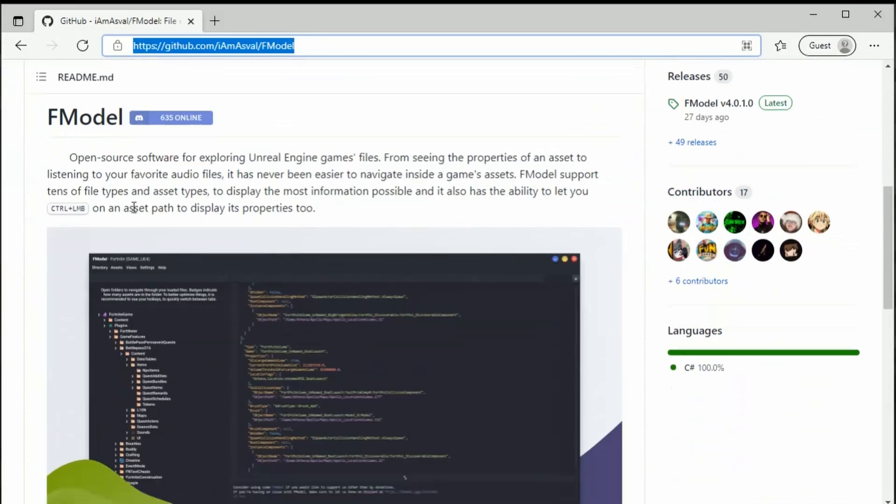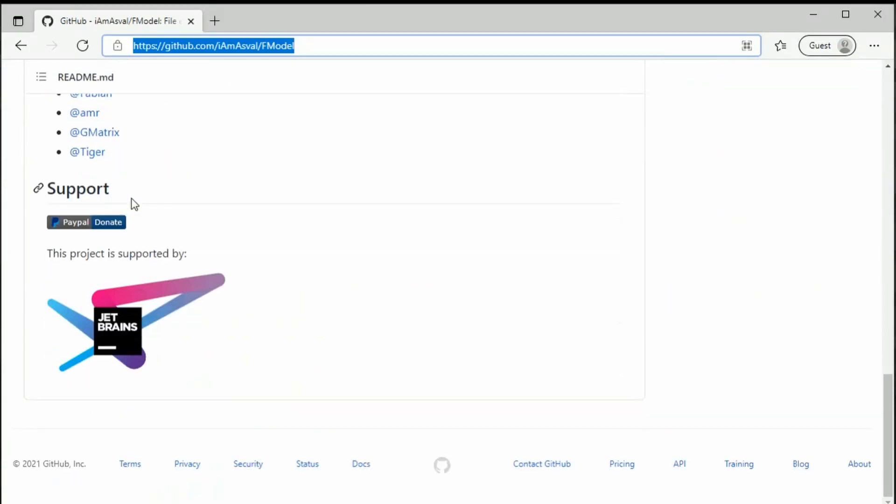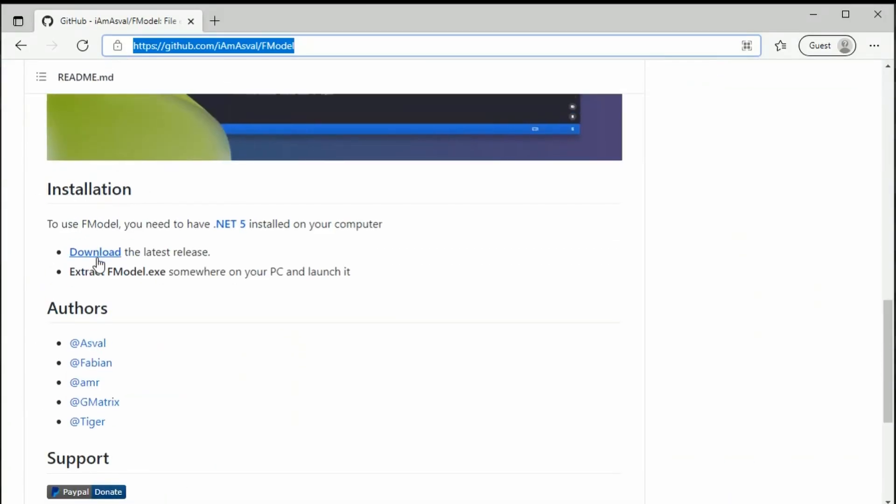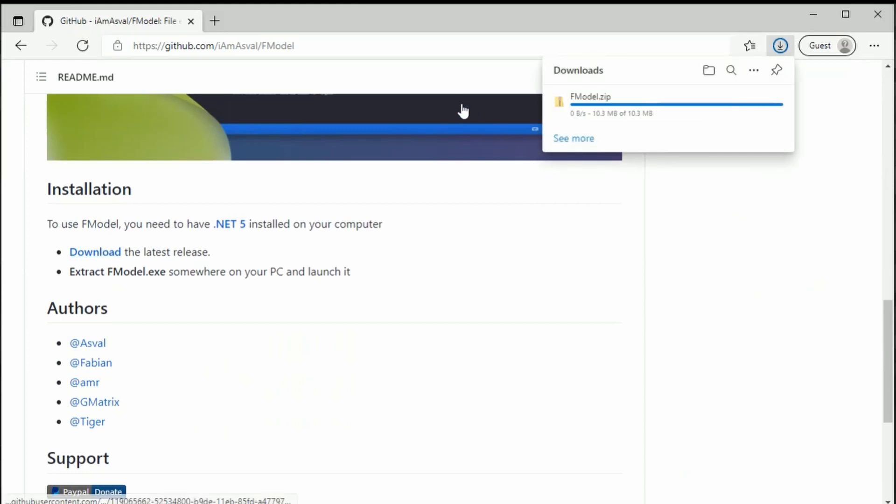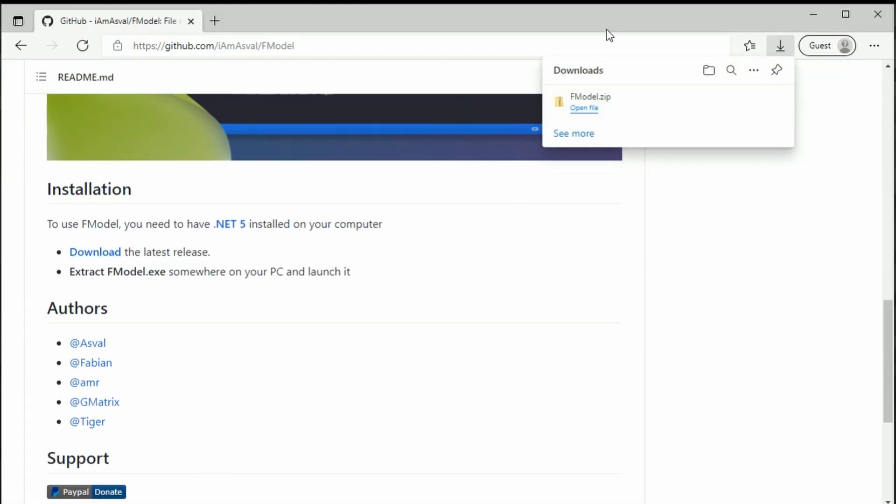It's just literally down the page. Scroll down and you will see 'download'. Click the download and it will begin to download. You can see here it is a zip, it is not too bad.